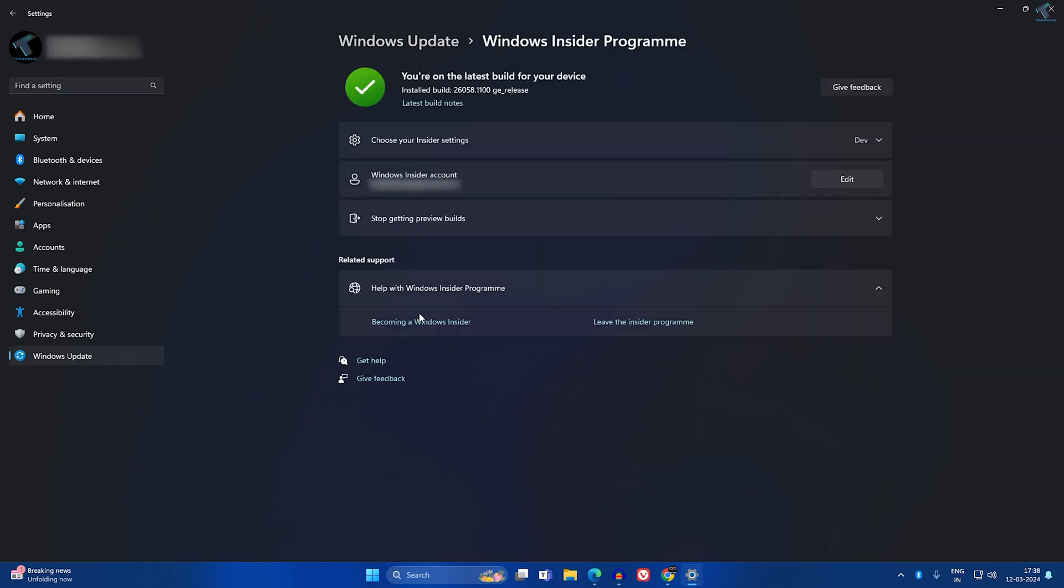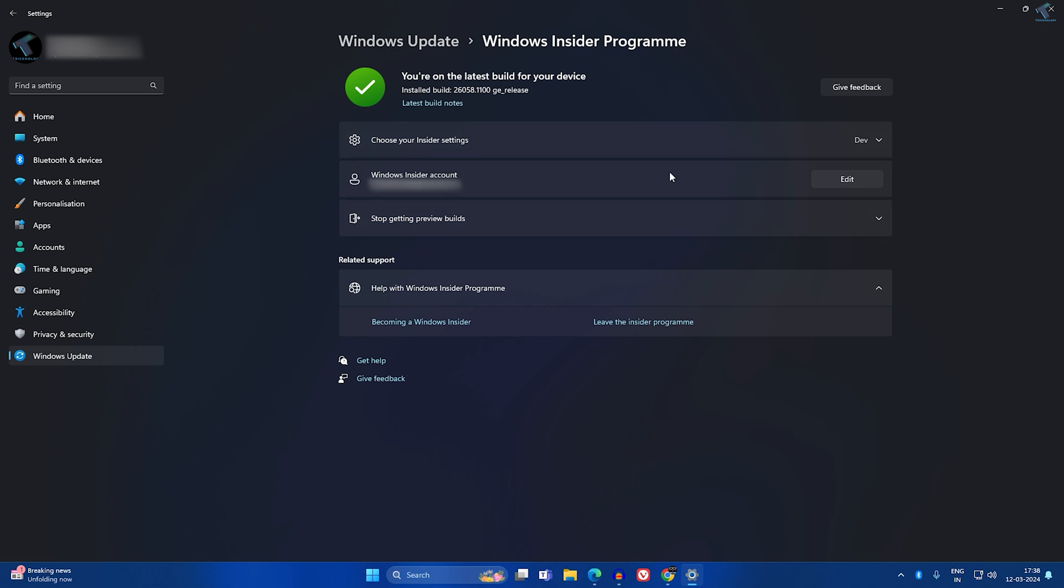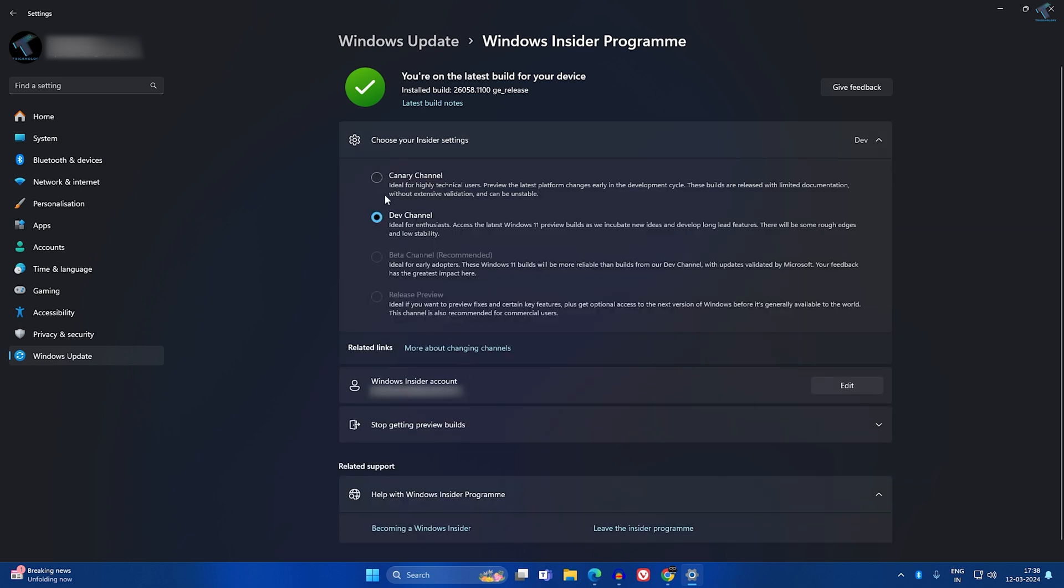On this window, you can see I have already joined the Dev Channel. You have to join the Dev Channel to get this feature. After joining Dev Channel, you have to update your Windows.